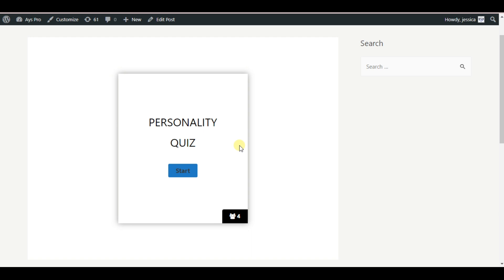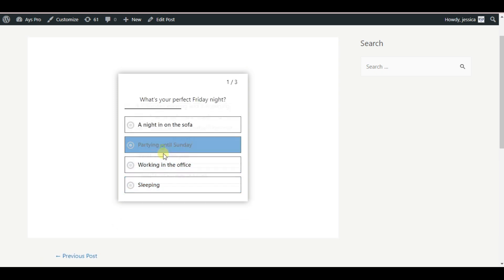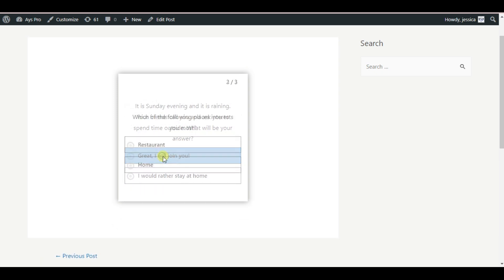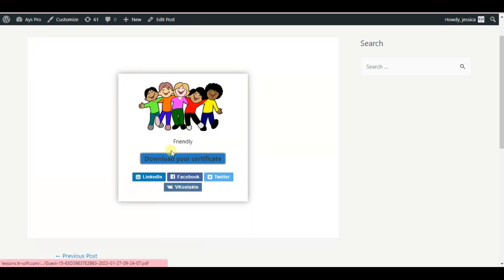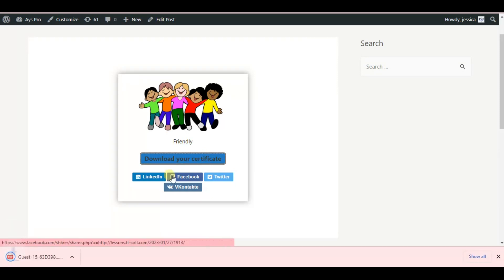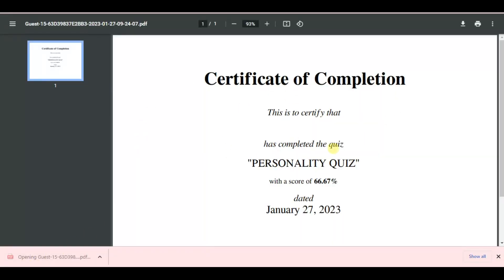Now we will pass the quiz to download our certificate from result page. Click on the start button and fill in the questions. And on the result page you will see the download your certificate button. By clicking on the button you will download it and see your certificate.